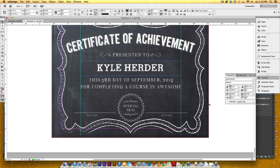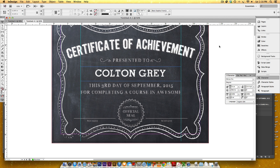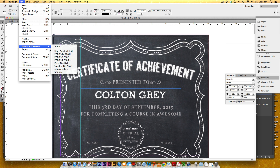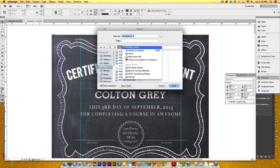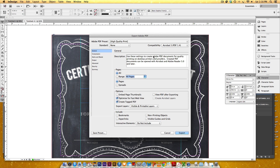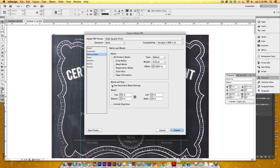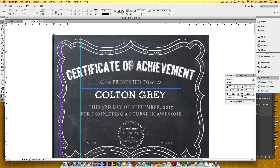Everything else looks really good. Now I'll save this as a PDF, including crop marks so whoever I hand this off to can see exactly where the cut on the paper will be. The bleed protects against any white edges when cutting. I'll go File > Adobe PDF Presets and select High Quality Print, save it as 'certificate', then in the PDF dialog go to Marks and Bleed, enable Include Document Bleed Settings for the one-eighth inch bleed, click Crop Marks, and hit Export.